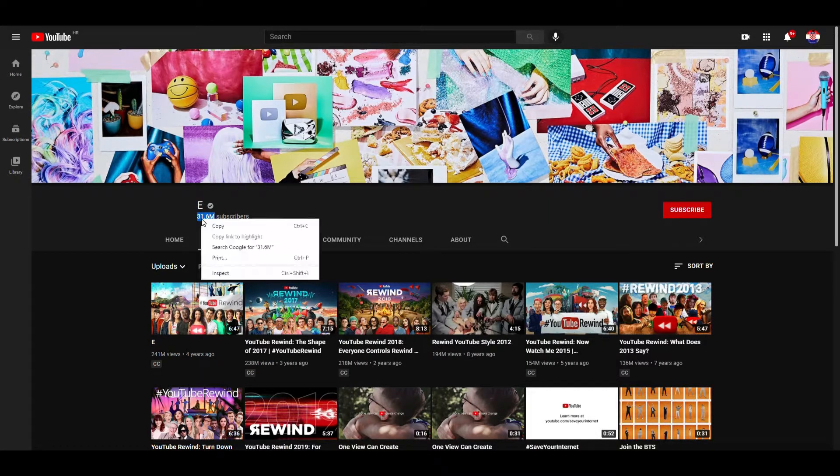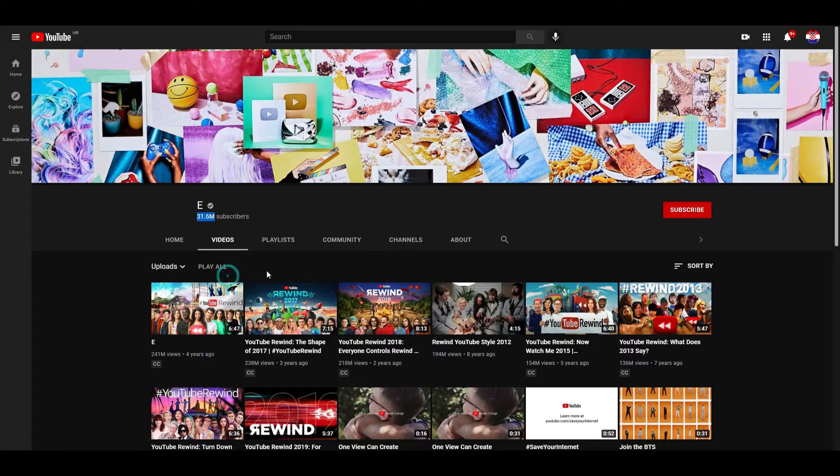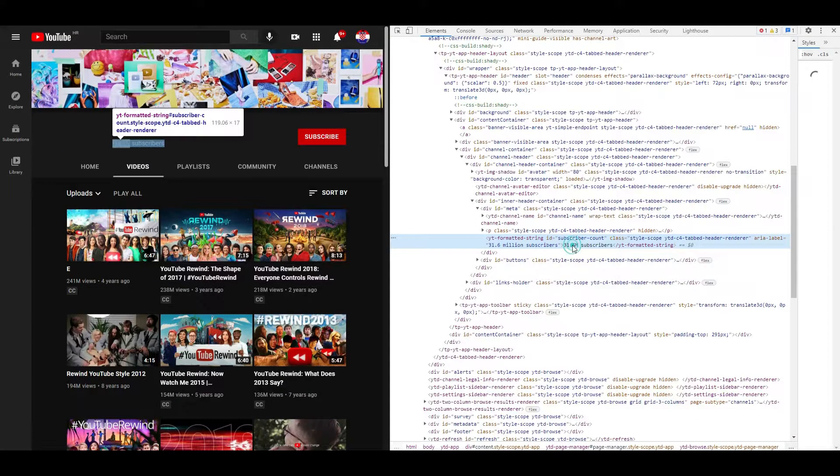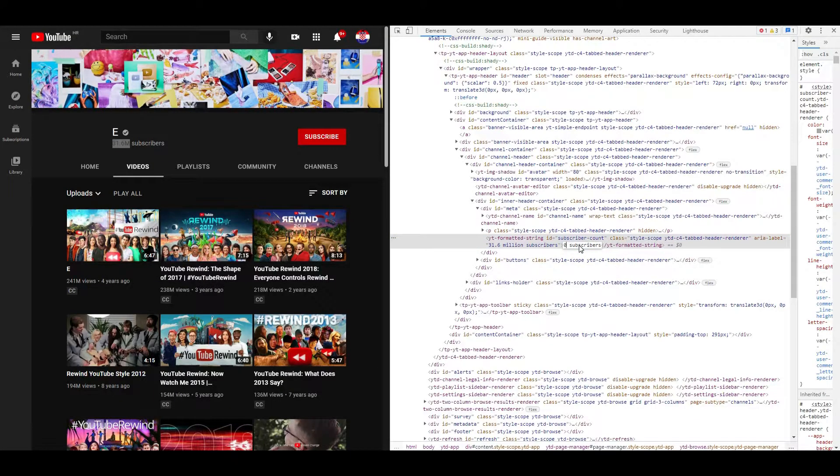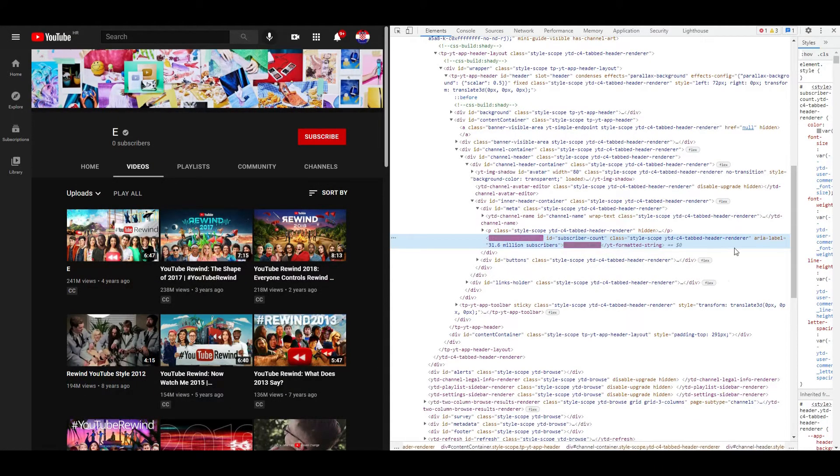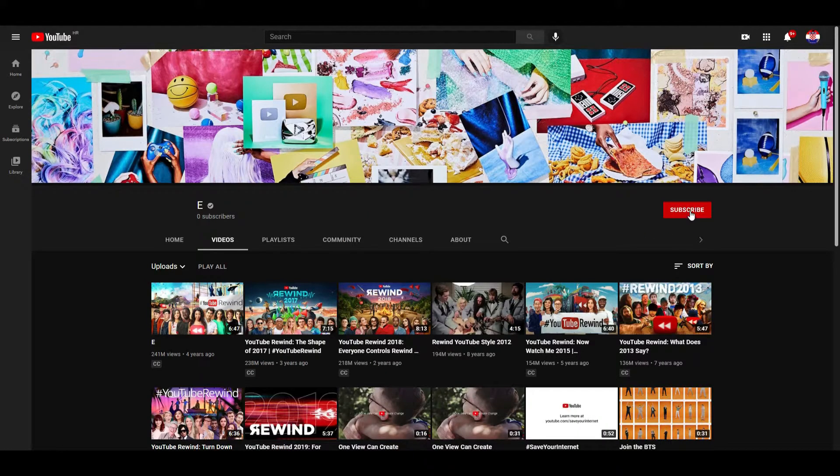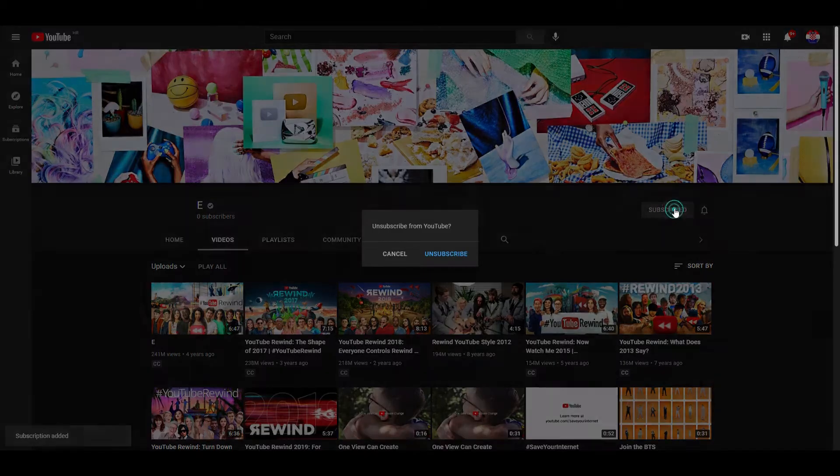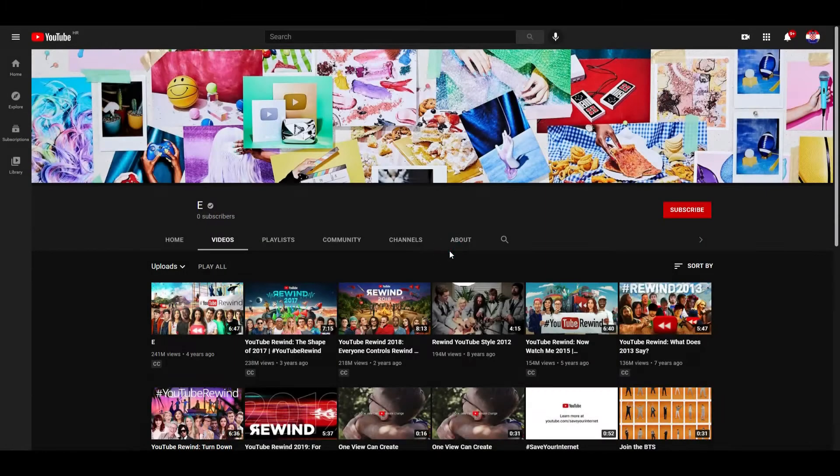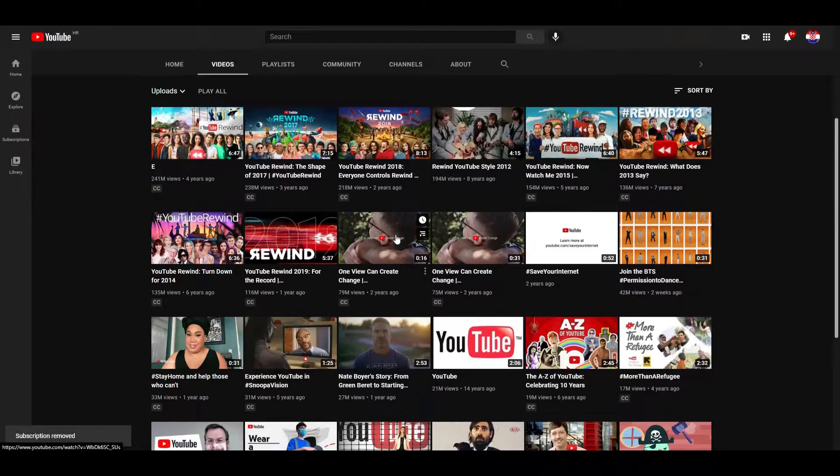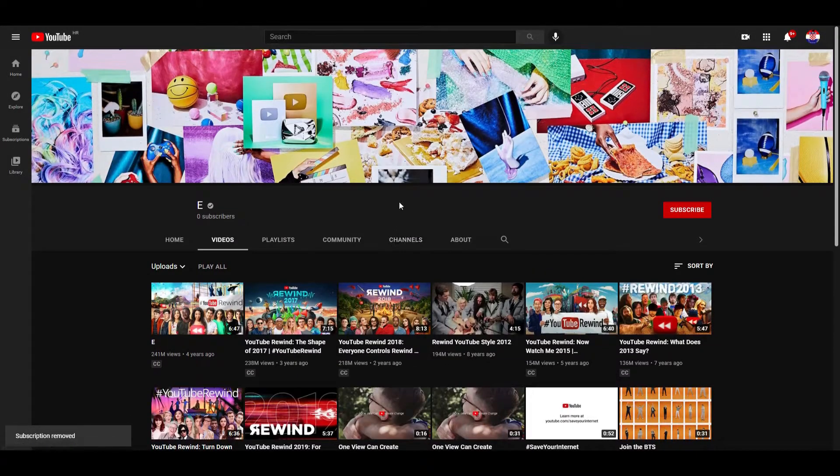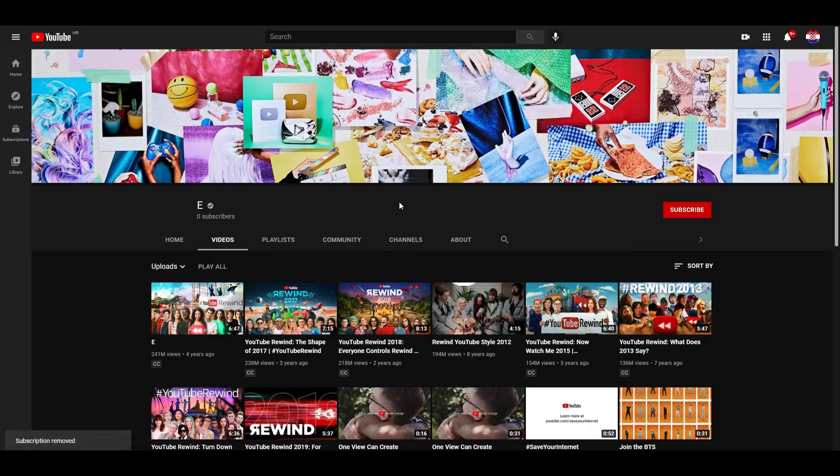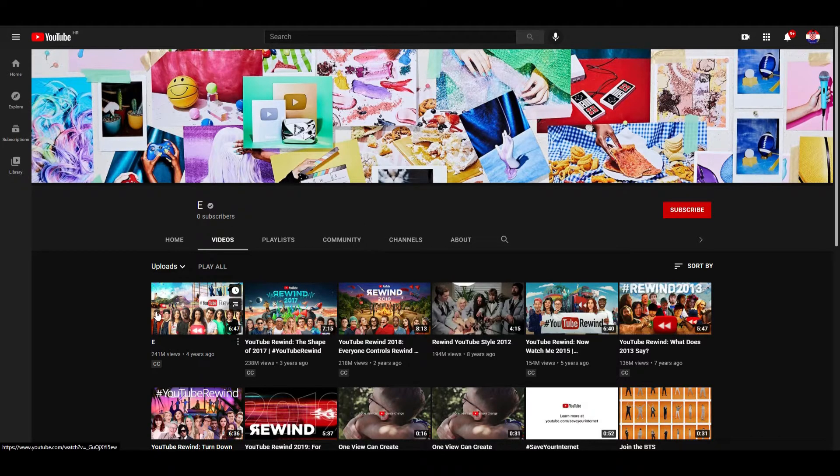If you want to change the number of subscribers, just right-click inspect and zero subscribers. If someone subscribes, just like I did, it won't change. And yeah, that's it.